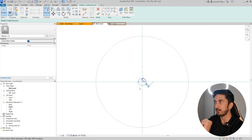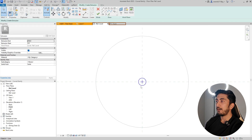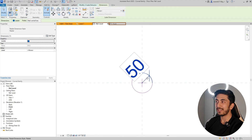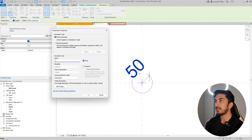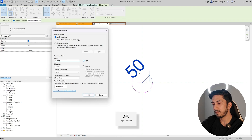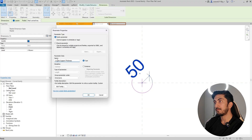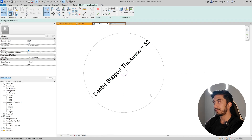You now have a central support locked to the central reference plane. Why not make everything parametric? Let's give this a parameter too. Click on the dimension, create a parameter, and name it 'Center Support Thickness'. Press OK — we've given the center support a thickness parameter as well.